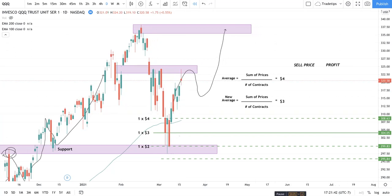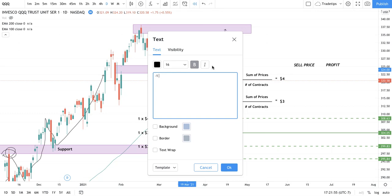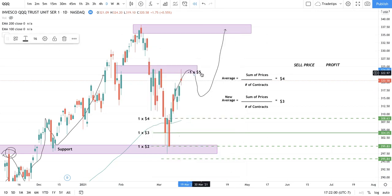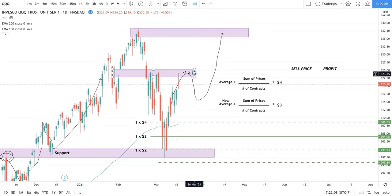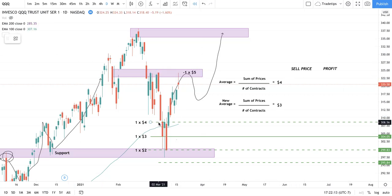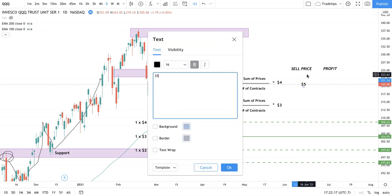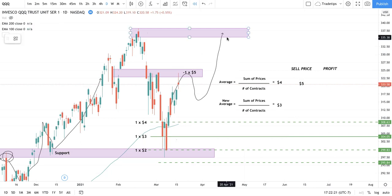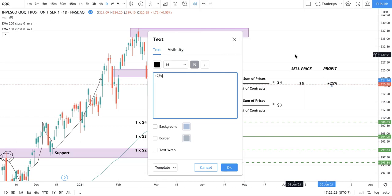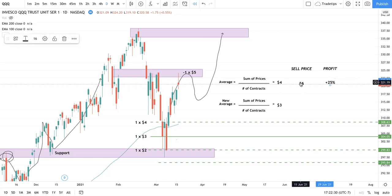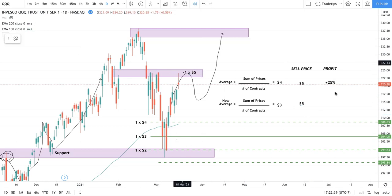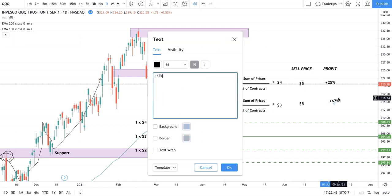We're starting to see some movement up, a higher low forming, and it looks like we actually hit one of our trim zones right here. This is a place where we'd signal to take some profit or trim. In an options world, this would be a place to take one contract off for probably $5. Had we stuck with our initial entry at $4 and sold at $5, that's only a 25% profit. Whereas if we trimmed at the same place but had averaged down to $3, that would actually be a 67% profit.